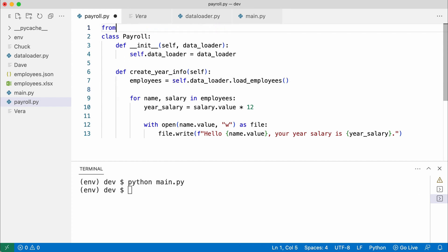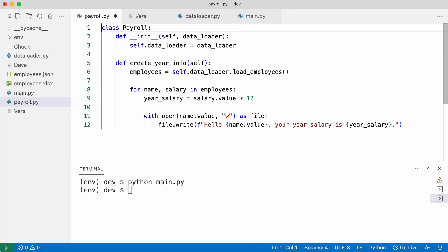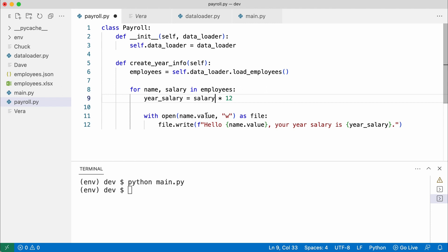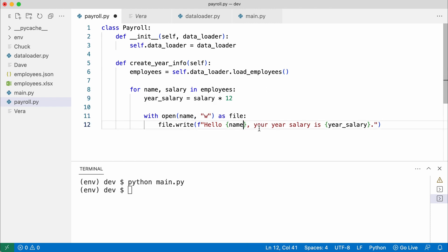And since the data loader returns strings and integers instead of Excel cells, I can get rid of the value attributes. The payroll class now has no knowledge whatsoever of JSON or Excel.